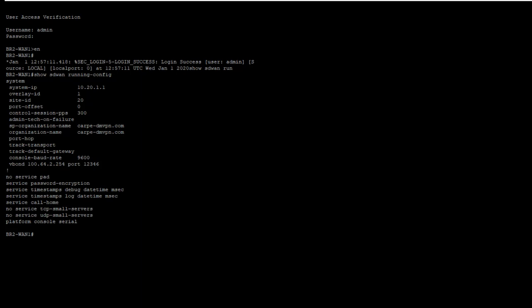You can loosely compare this to an NHRP server in DMVPN Phase 3, or to a rendezvous point in Multicast. Instead of defining a list of the fabric devices on every other fabric device, only the vBond is identified. And the vBond's responsibility, after authenticating, is to inform the other fabric devices of each other and how to reach them.